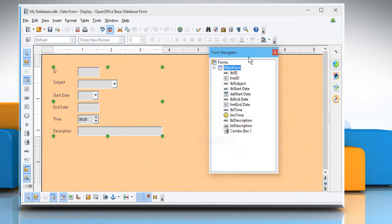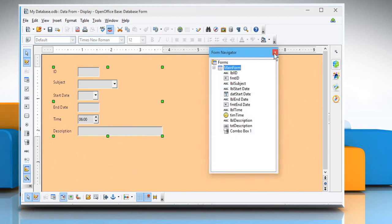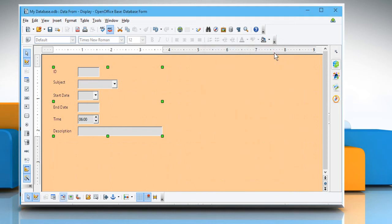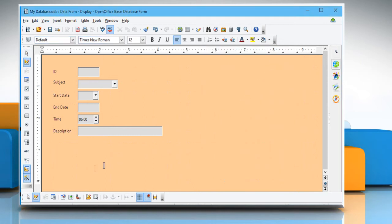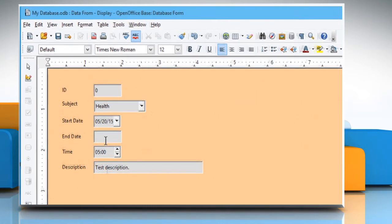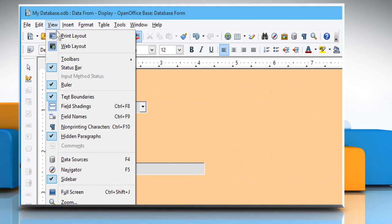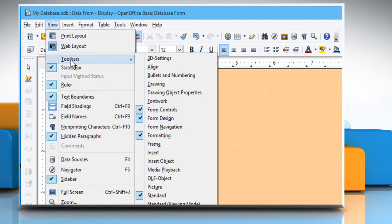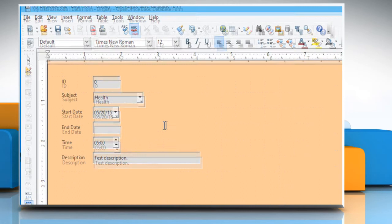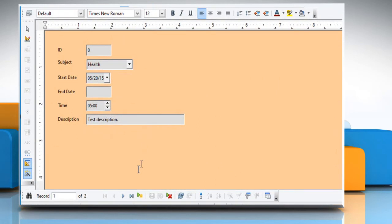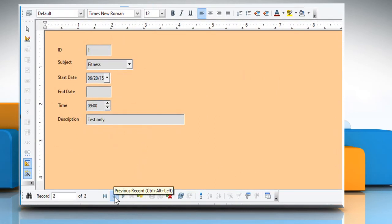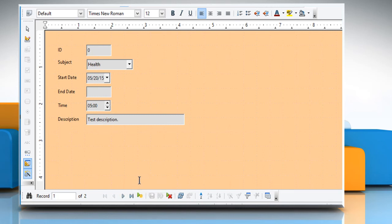Close the Properties and Form Navigator dialog boxes. Now go to the Design mode. Click on View menu, go to Toolbars and then select Form Navigation. In the Form Navigation toolbar, use the Next Record and Previous Record buttons to navigate. See? That wasn't hard at all.